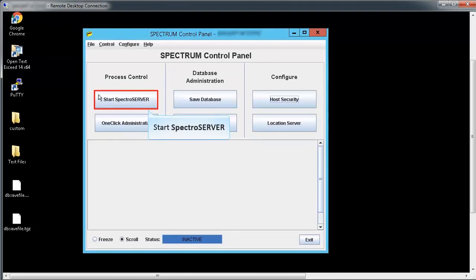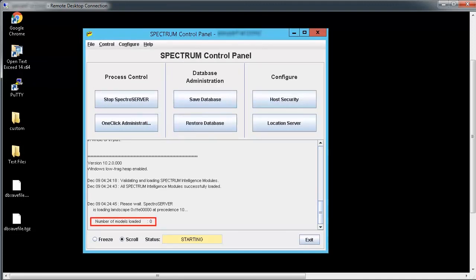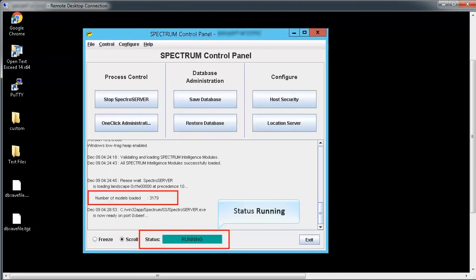Now, start the Spectro Server. Once the status displays as running, you can connect to Spectro Server from OneClick.